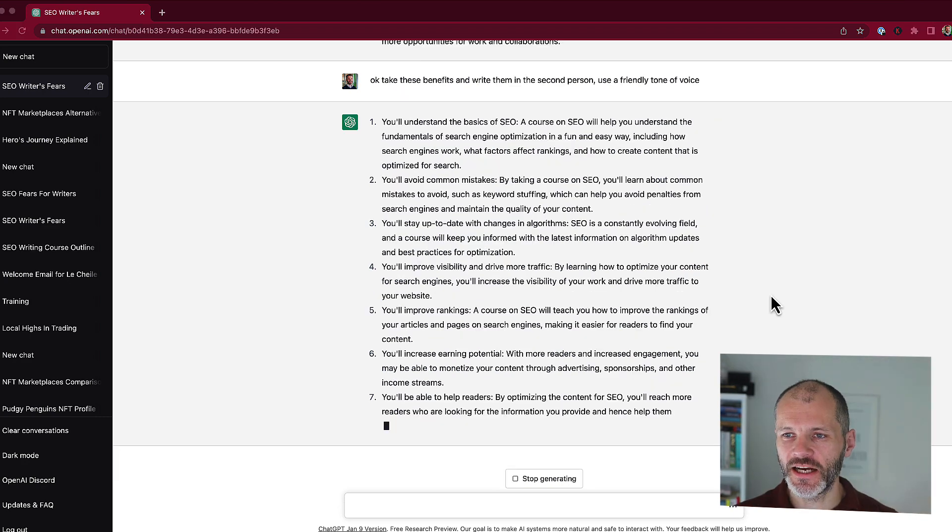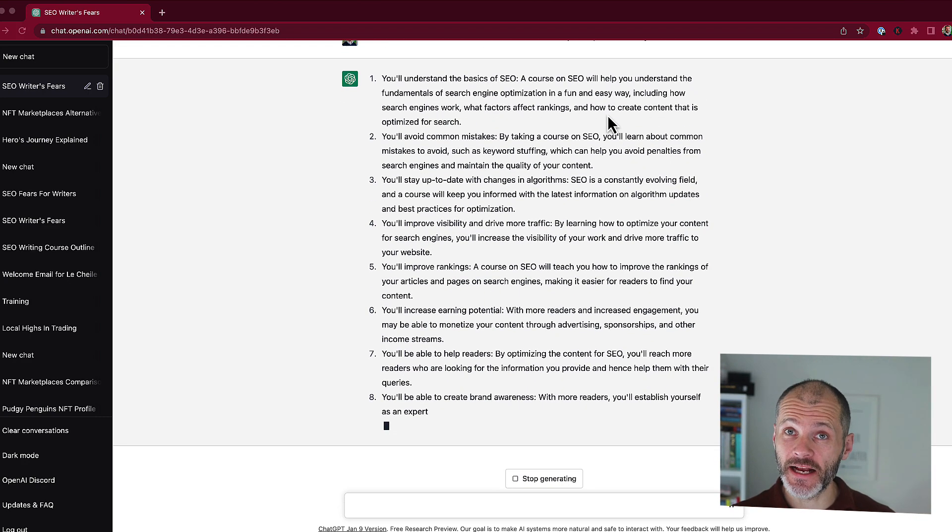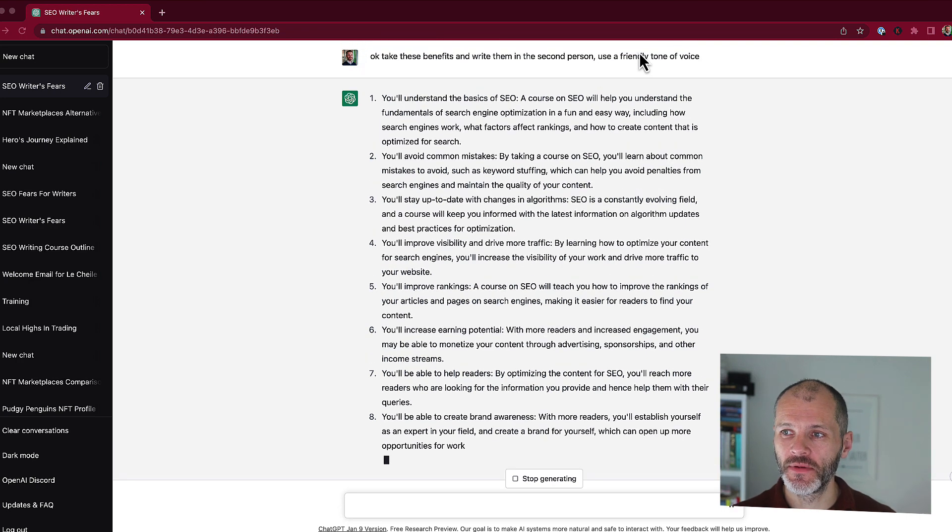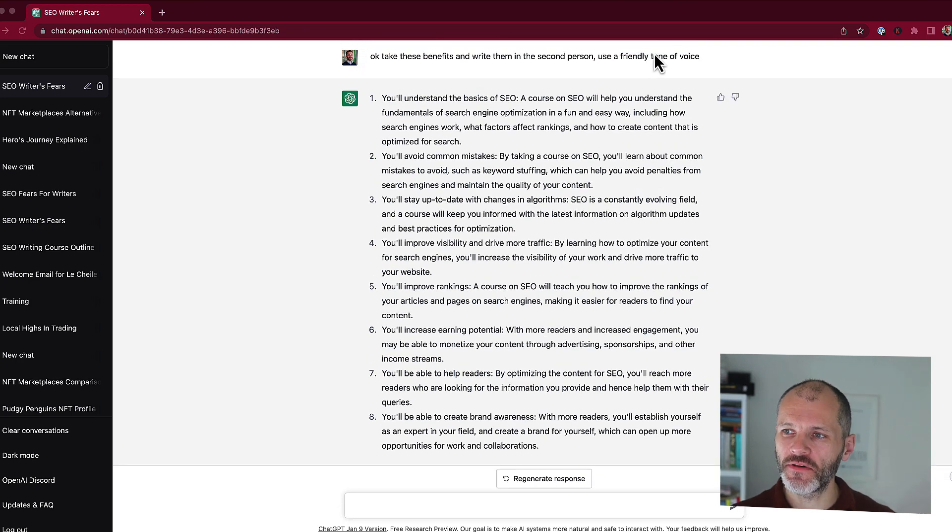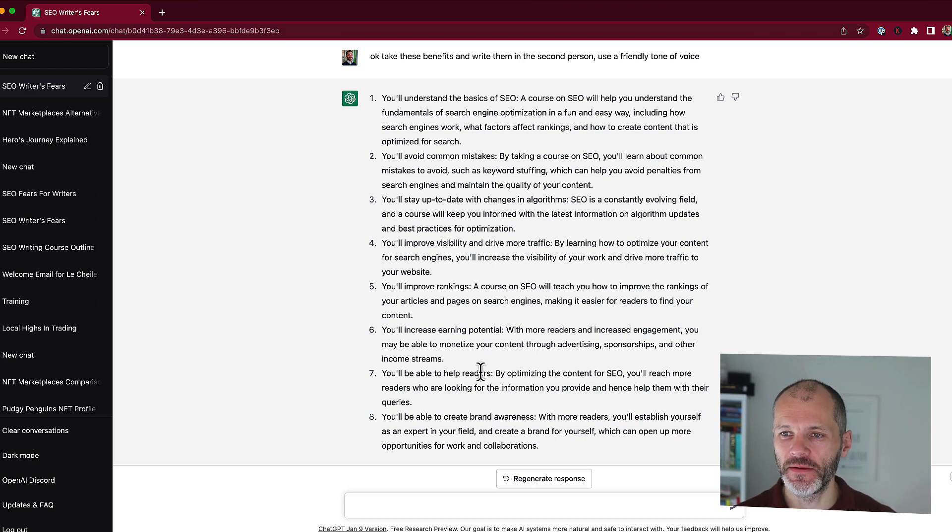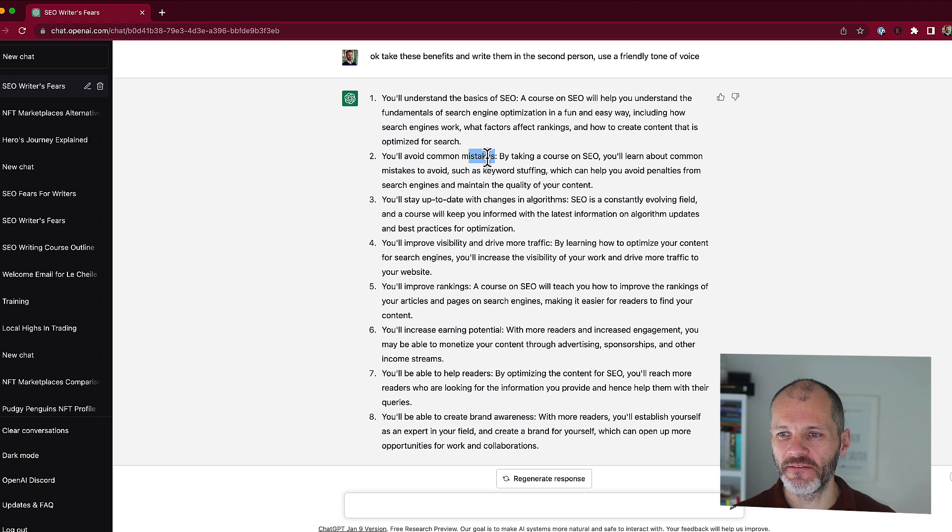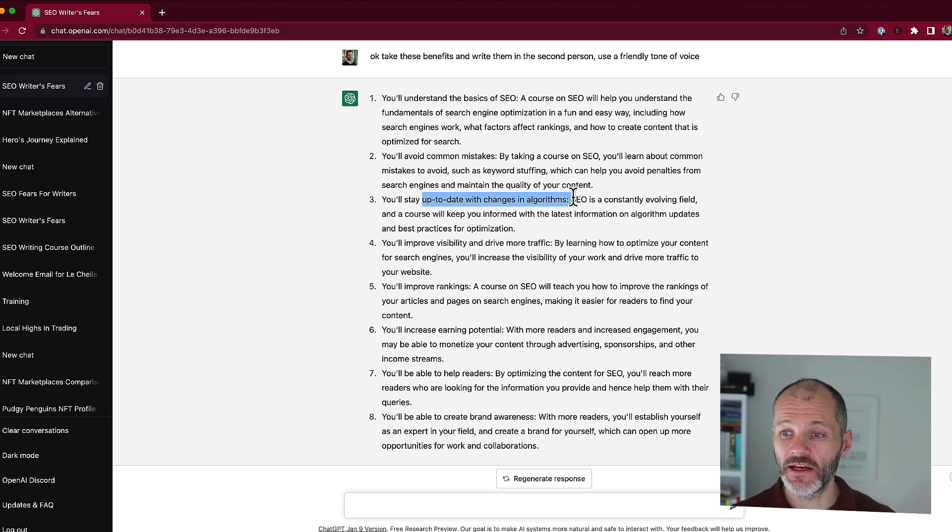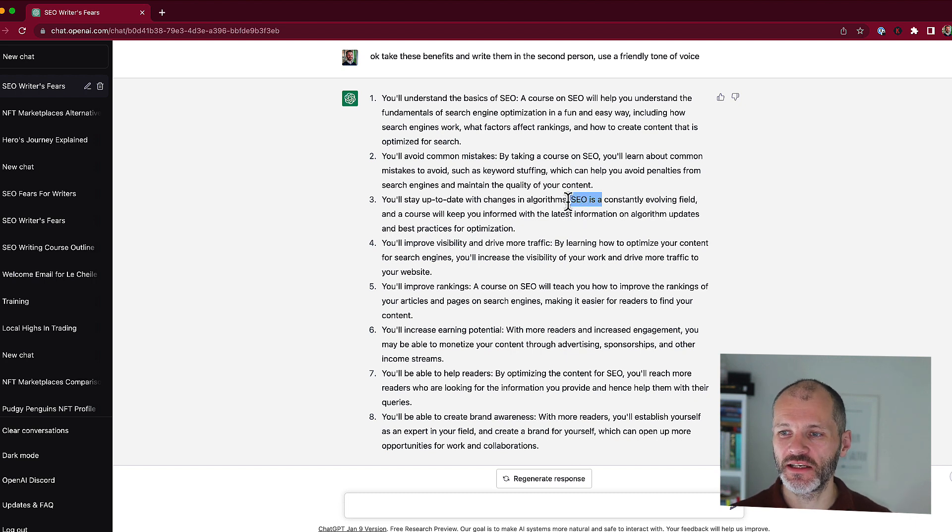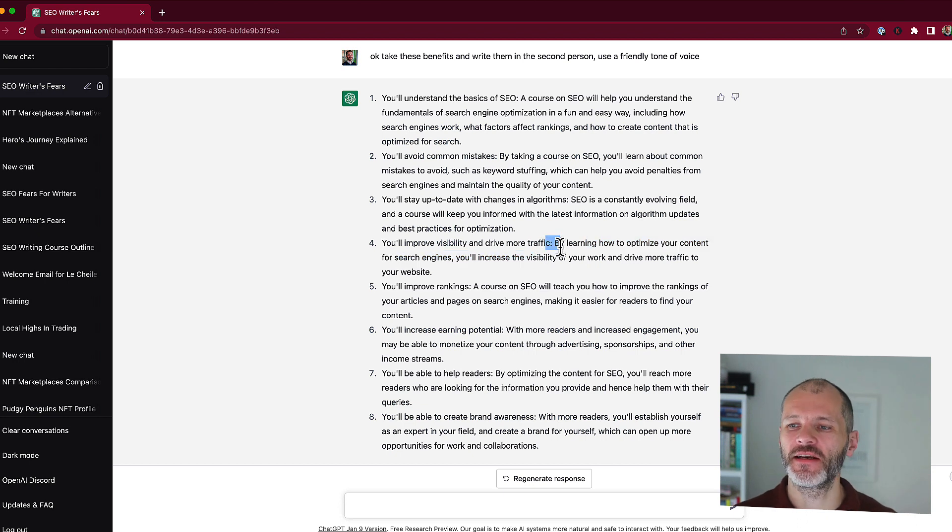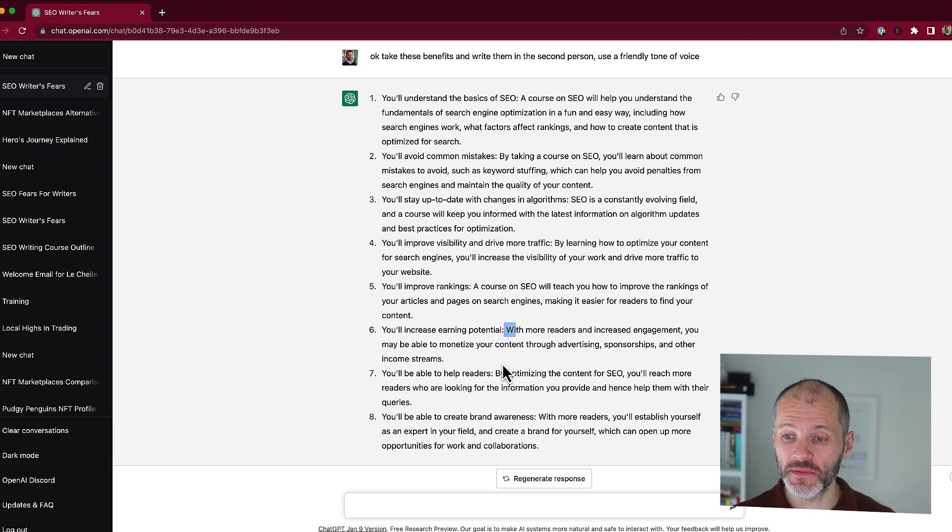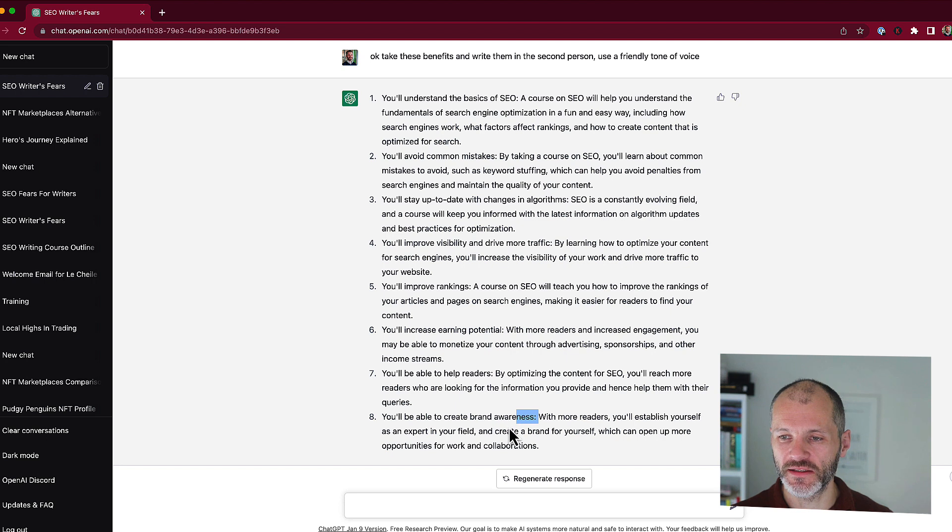Next I asked ChatGPT to take those benefits and write them in the second person, that is address readers directly, and also use a friendly tone of voice. So you can see here it's given me eight different paragraphs that I could potentially use and rework for my sales copy. So you'll understand the basics of SEO, so I'm addressing readers directly. You'll avoid common mistakes, arguably that's a little bit vague so I might want to clarify that during my copy editing process. You'll stay up to date with changes in algorithms. I just want to make sure that the course actually covers this. You'll improve visibility and drive more traffic. I'd probably be more specific and say drive more traffic to your author site or to your blog. You'll improve rankings. You'll increase earning potential. You'll be able to help readers and create brand awareness.